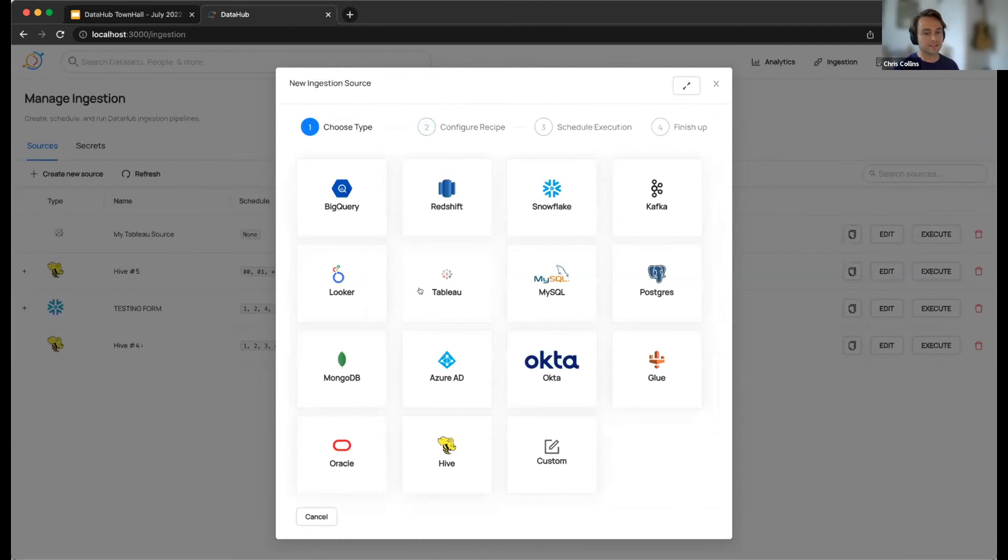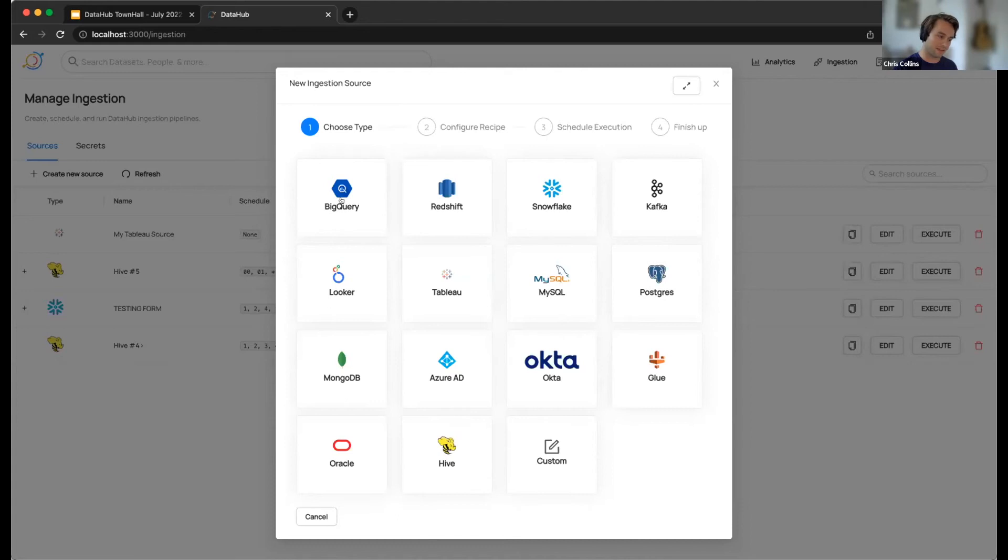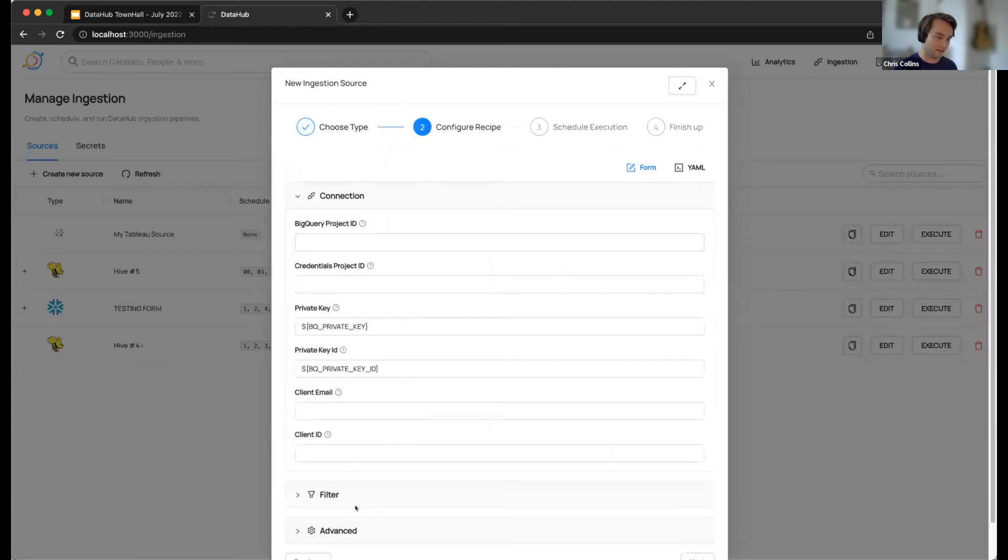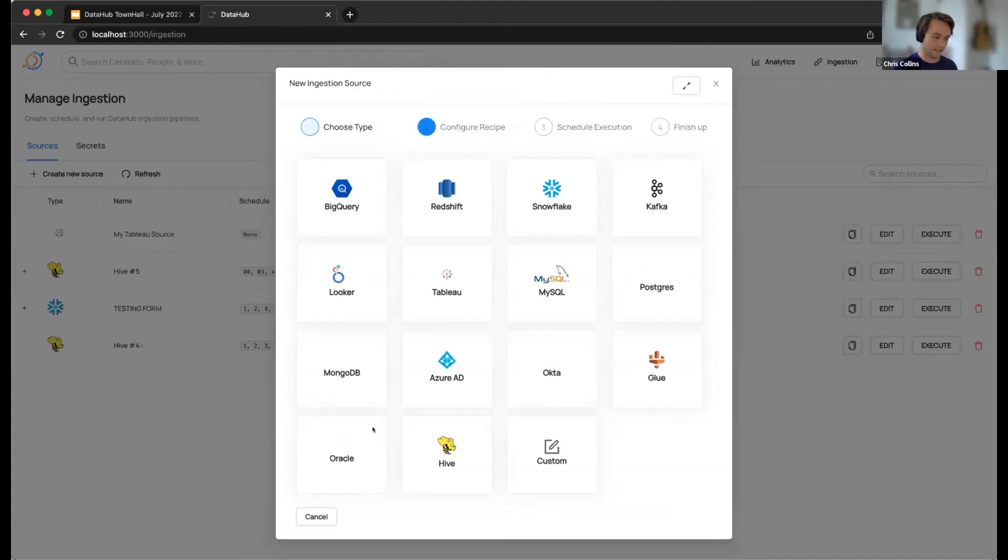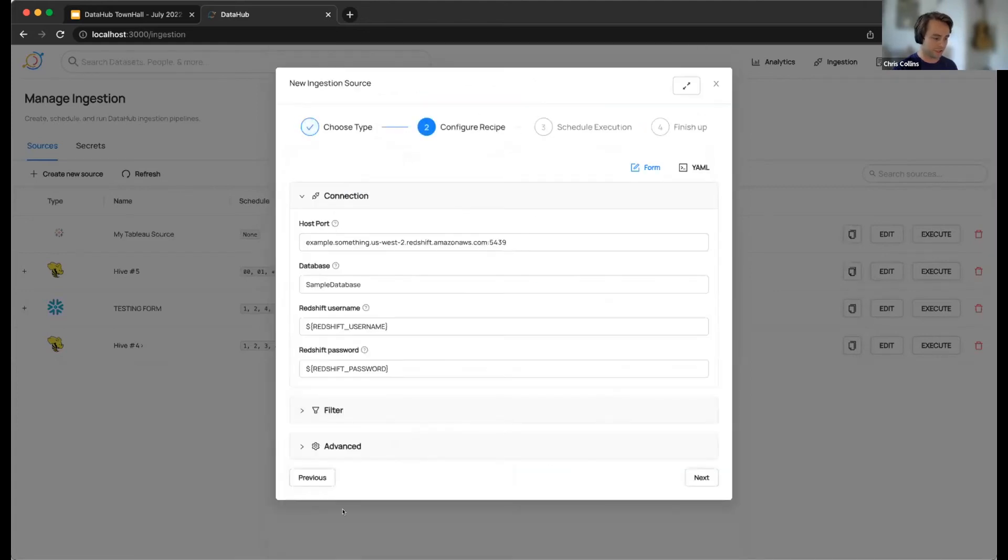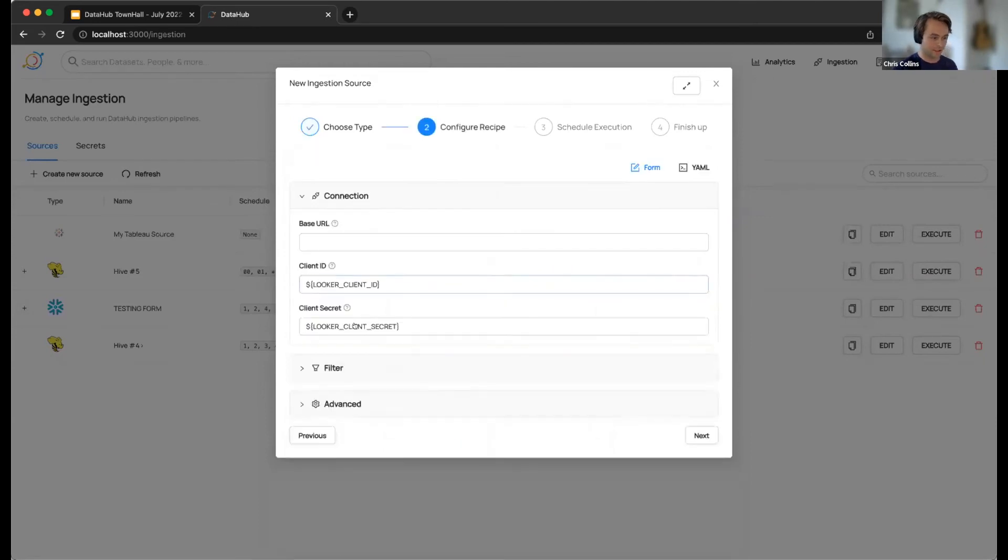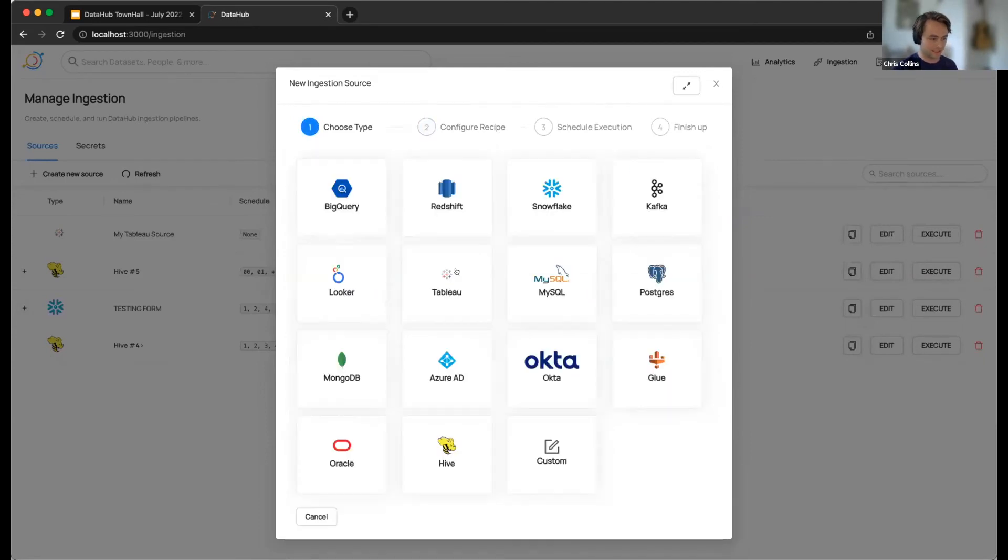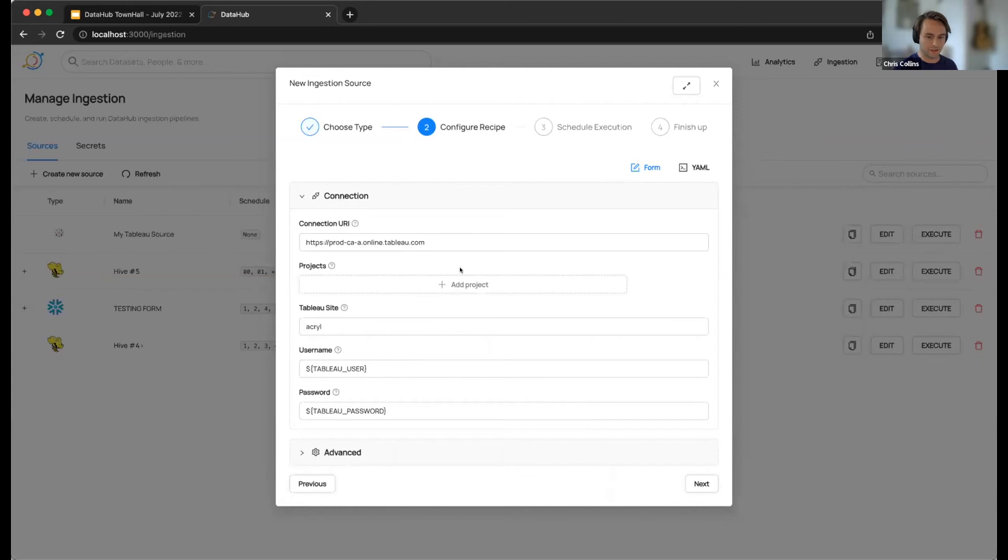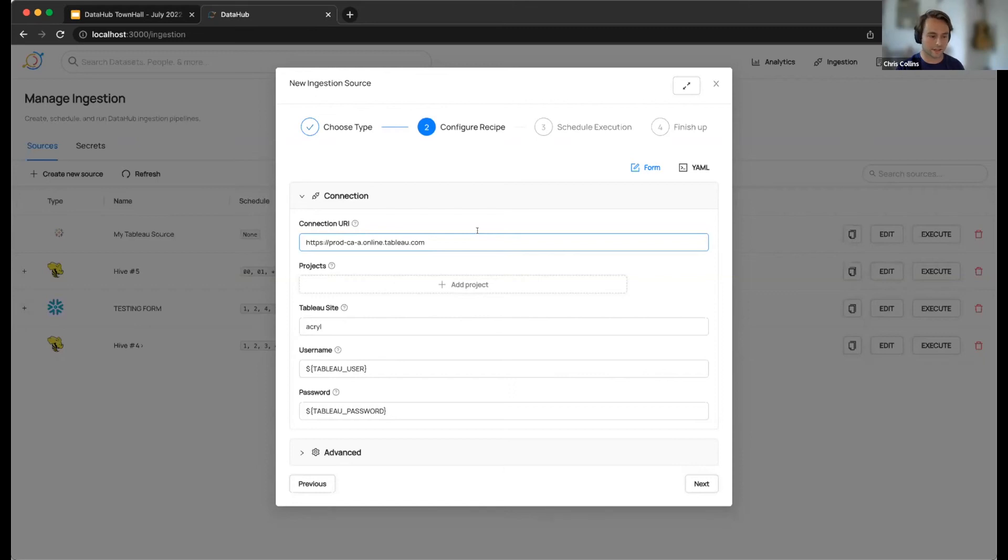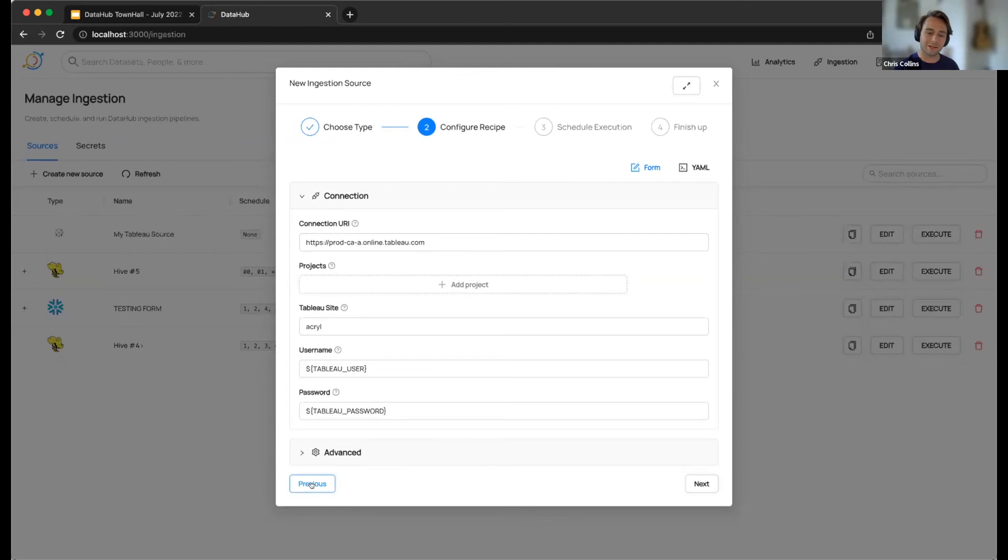So with this next release, we plan on providing forms for several different connectors. The ones that with this release currently are BigQuery and Redshift, which I just showed you guys. Snowflake as well, but I'm going to be getting to that in one second. Looker and Tableau. Our plan is to continue rolling these forms out for different sources over time. They're pretty quick to get going. So our hope is to get them out as soon as possible to you guys for all the major sources that people care about.